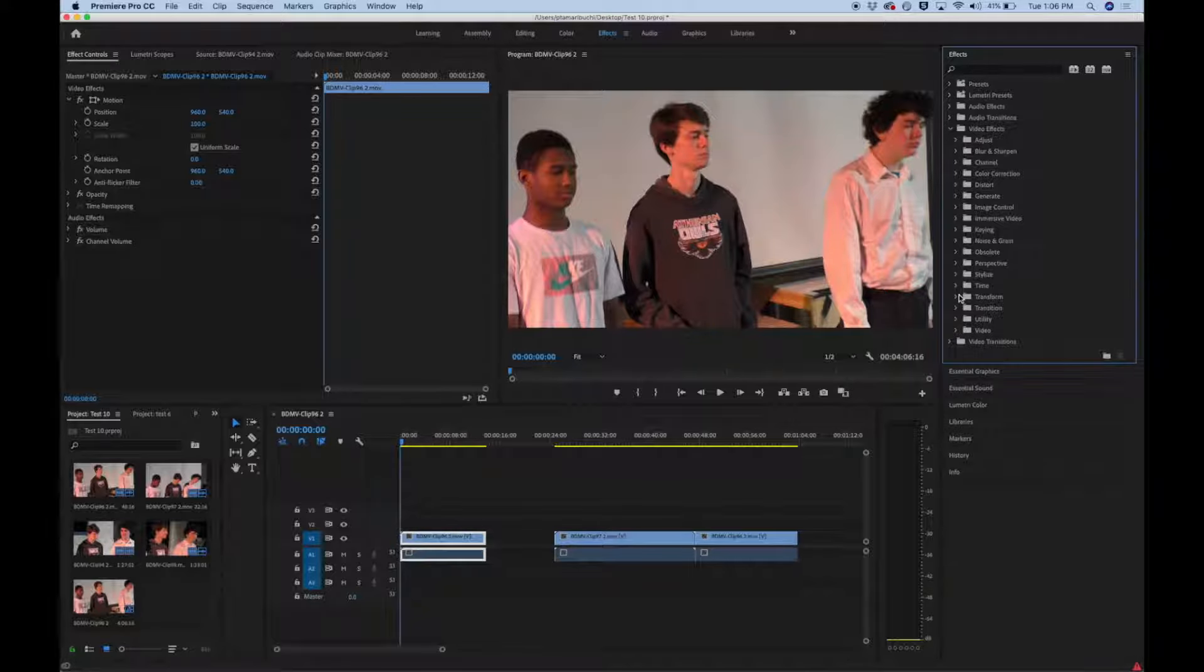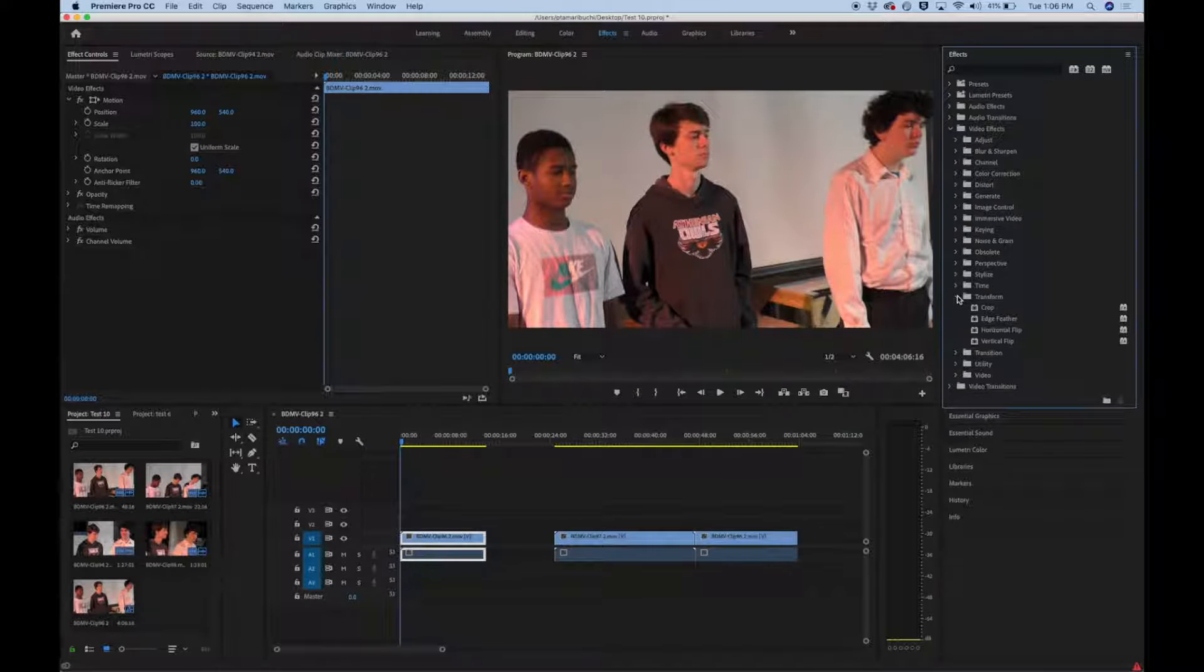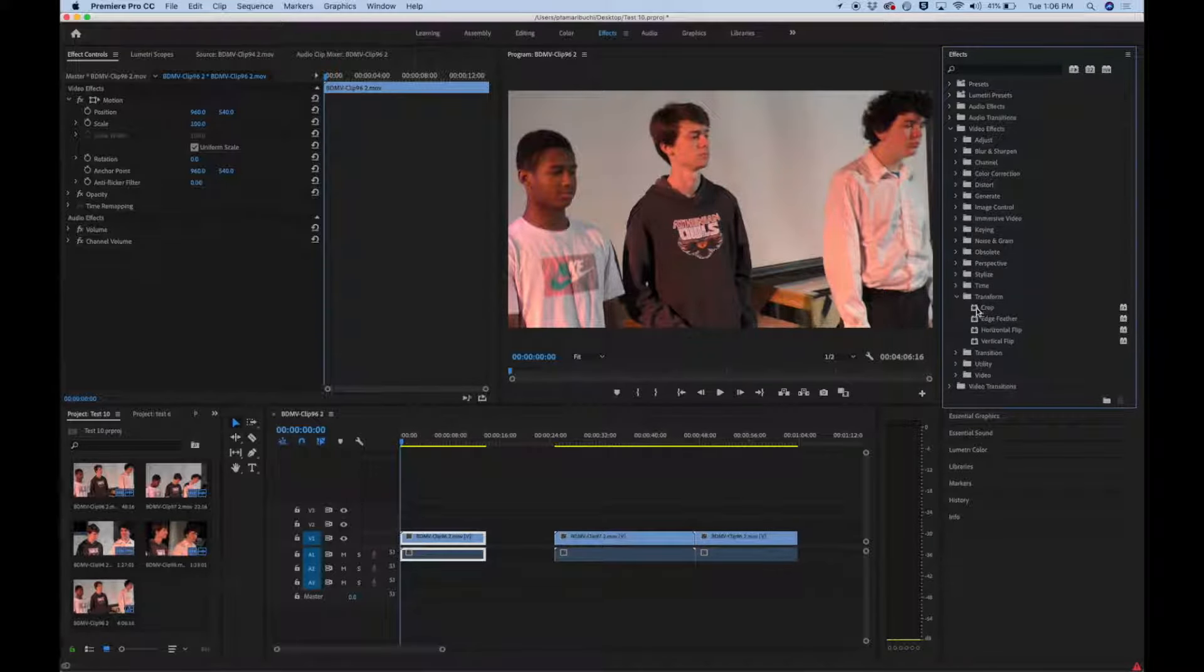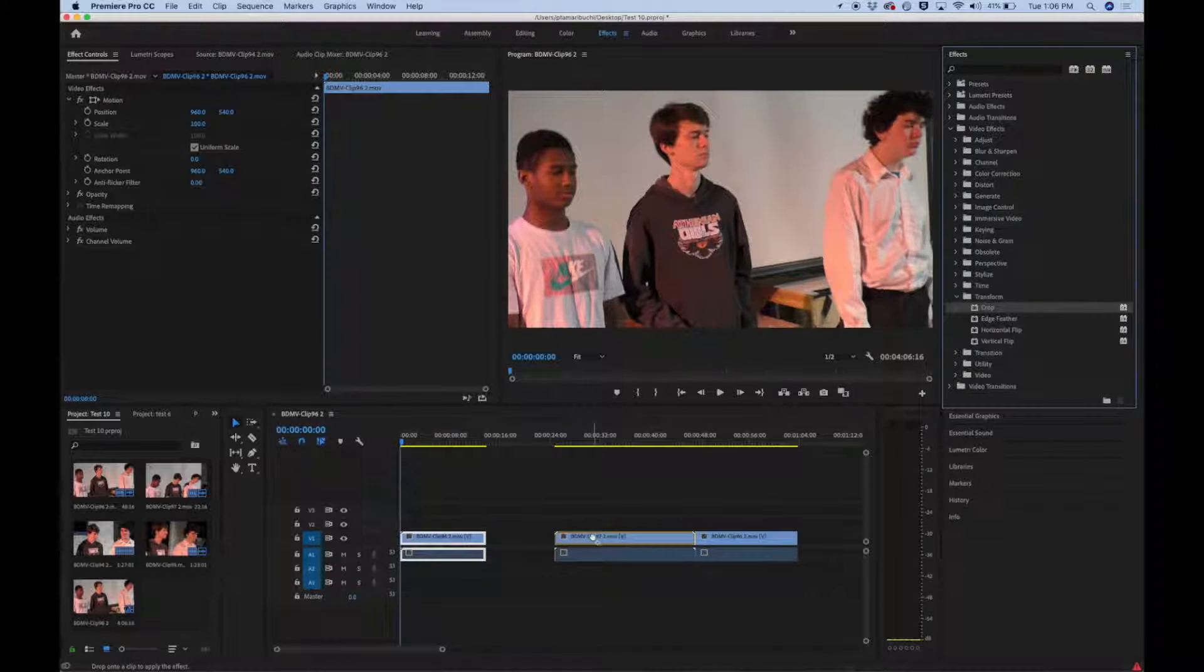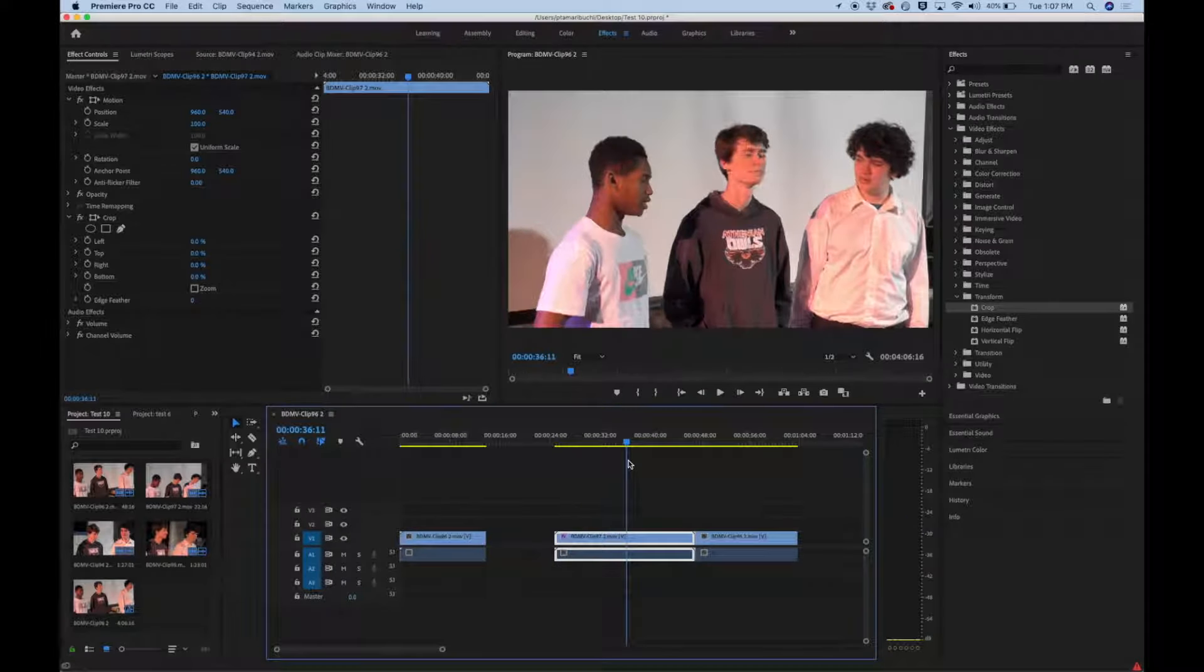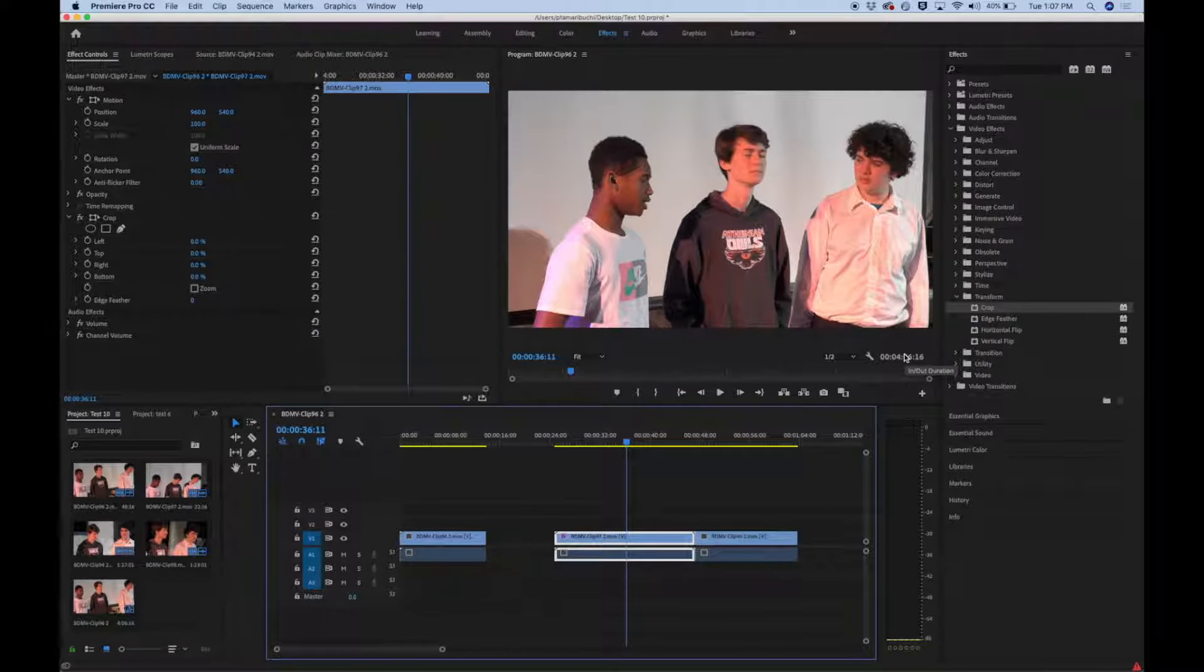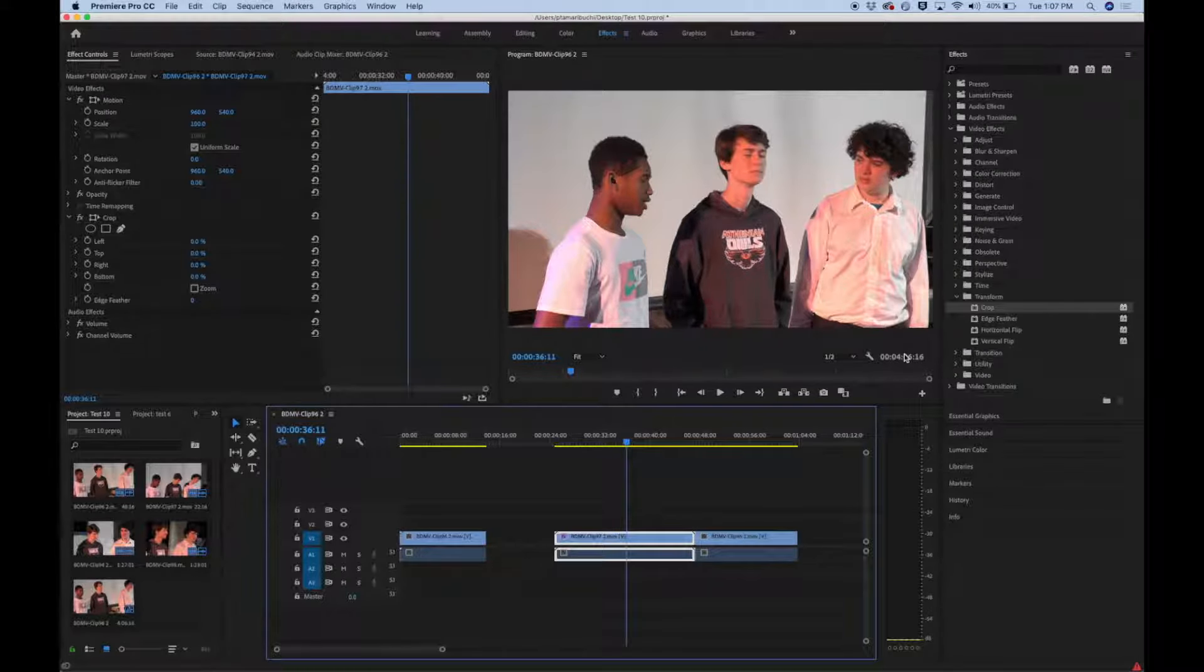Go down to transform, click the arrow next to transform, and then you're going to see crop. And then you're going to bring crop, pick it up with your cursor and drop it on top of the clip that you want to crop. So everybody should do this just because it's a really useful tool.